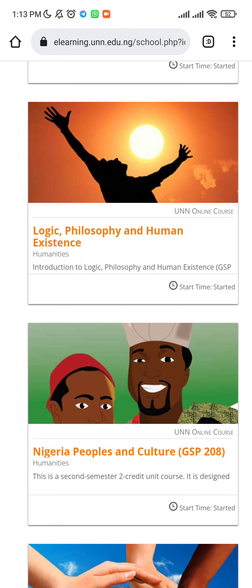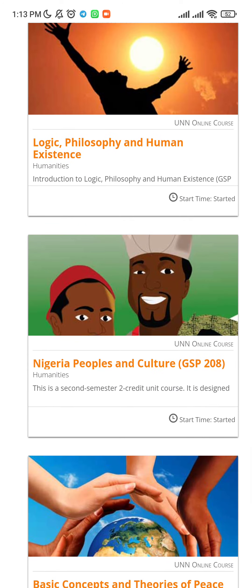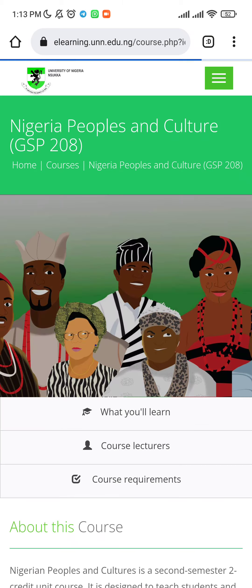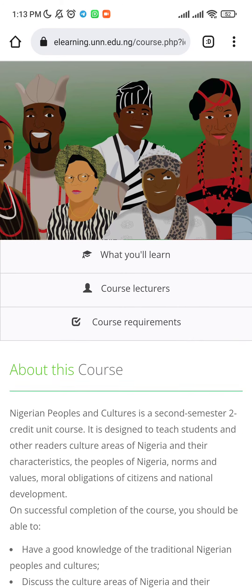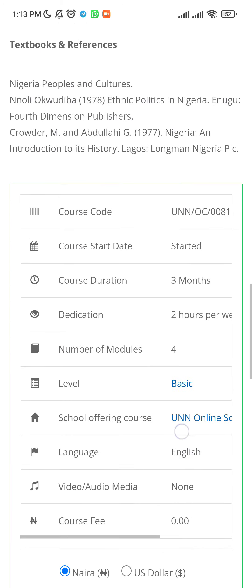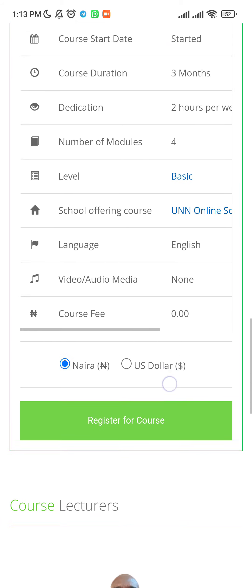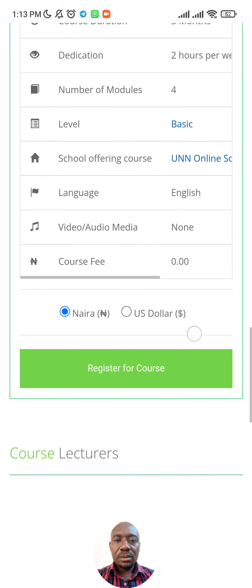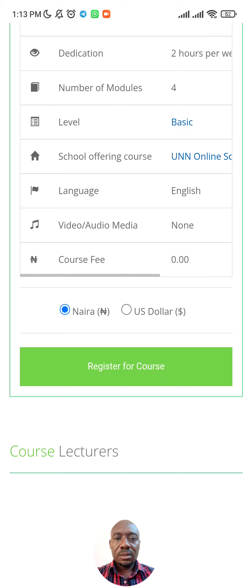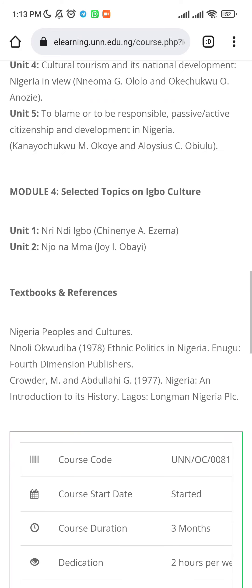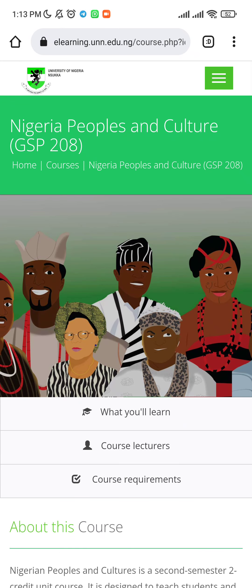First, you have to register for the course. I've already registered, but if you haven't, click on the course of your choice and click on register. Let's click on GS 208 — once you scroll down you'll find an icon to register for the course. Since I've already registered, I don't need to click it again. Click on that icon and you're good to go.